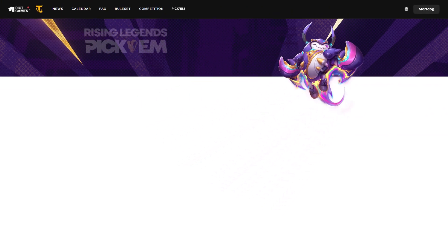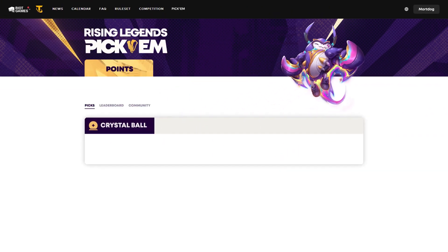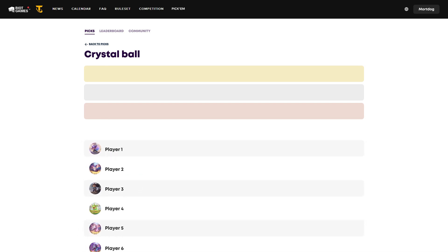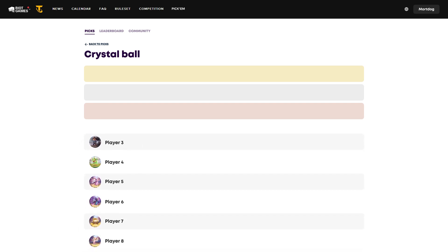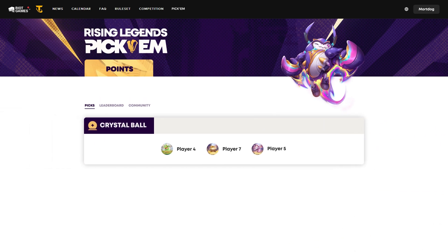We've got so many ways to earn prediction points, and first up is the mysterious Crystal Ball, where you will lock down your choices for the final podium, including your pre-tournament pick for the next EMEA regional champion.